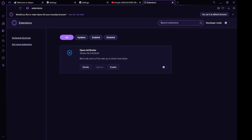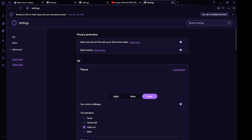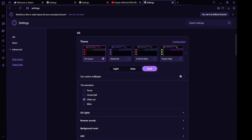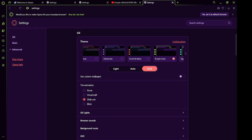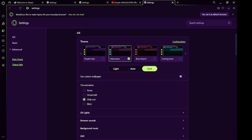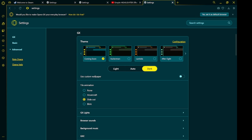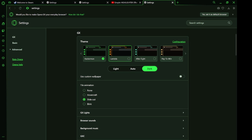Especially on sketchy websites. For themes, you have GX Classic which is red and black, Ultraviolet — purple is my ultimate favorite color and this is so awesome — Fruity of the Mare, Purple Haze, Paper Wave, and Rose Quartz. Oh, this is so cool! Coming soon: Hackerman, which is green and black.